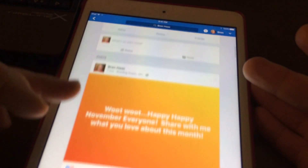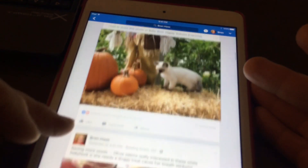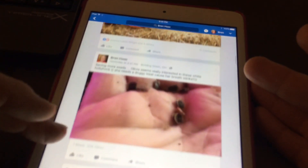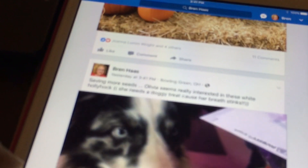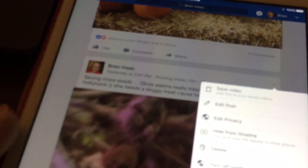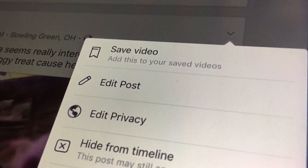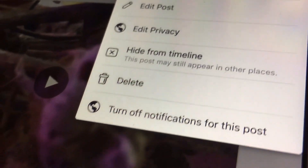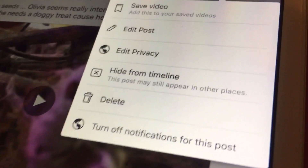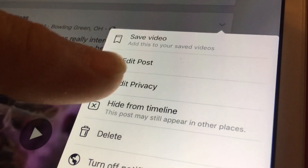Once you're on that post, you're going to click up on the right-hand side at the top to get a pulldown menu. The Facebook pulldown gives you the option to save the video, edit post, edit privacy, hide from timeline, and delete, and turn off notifications.